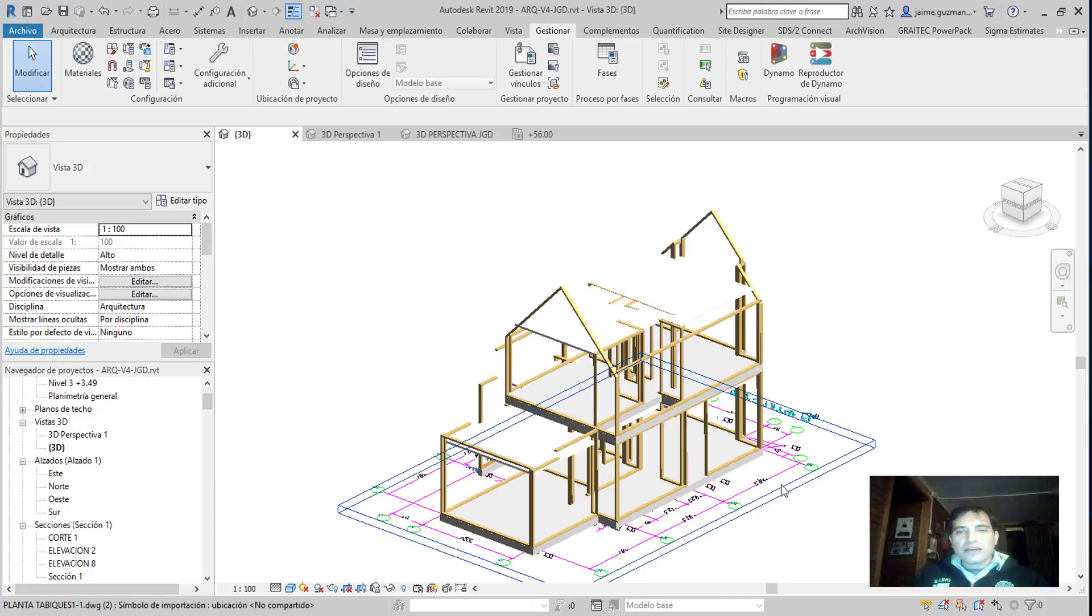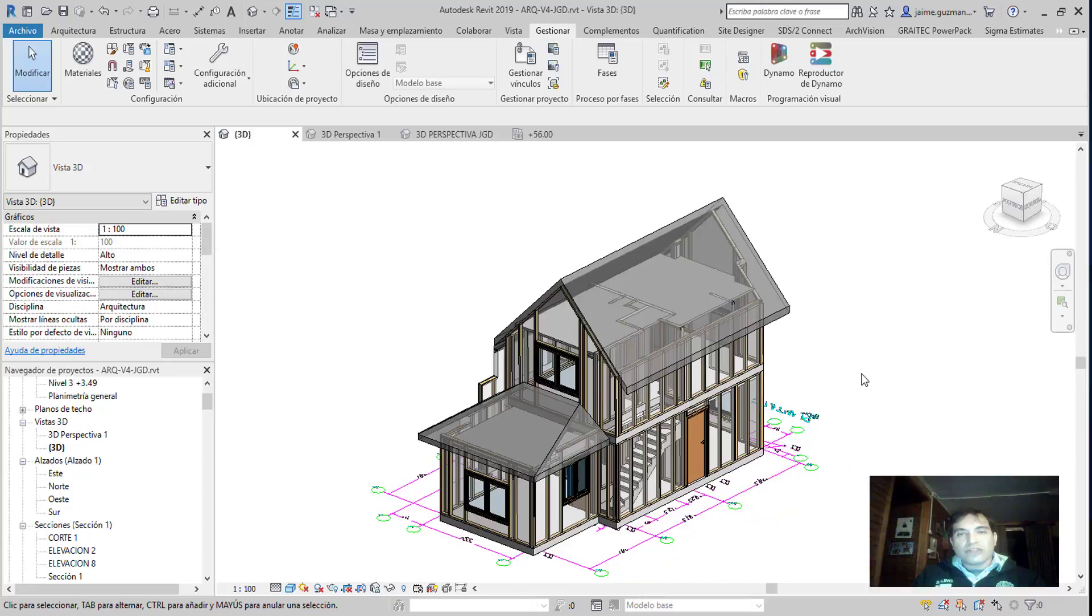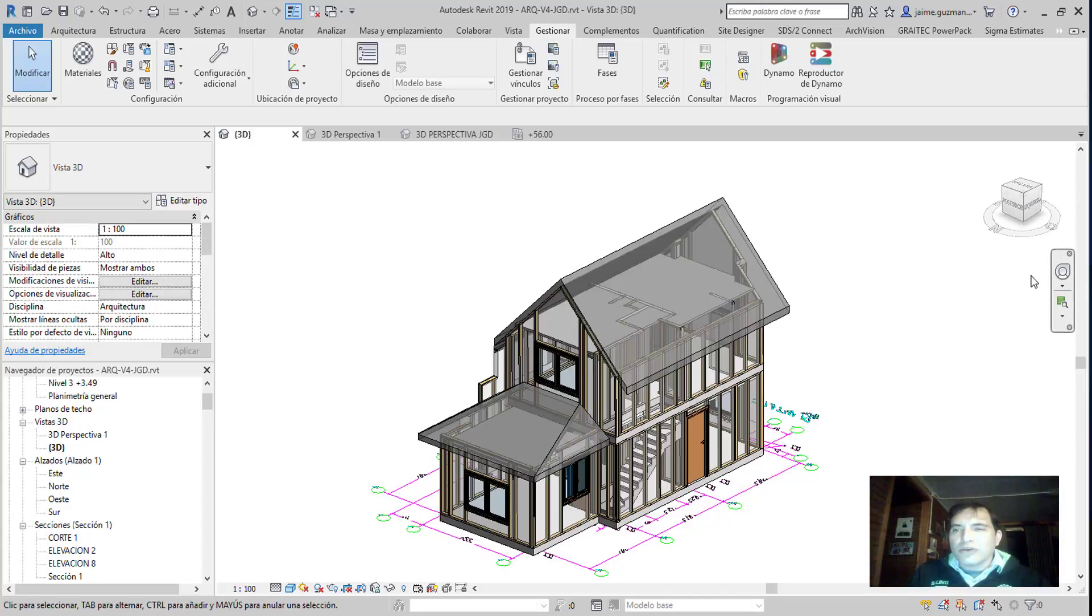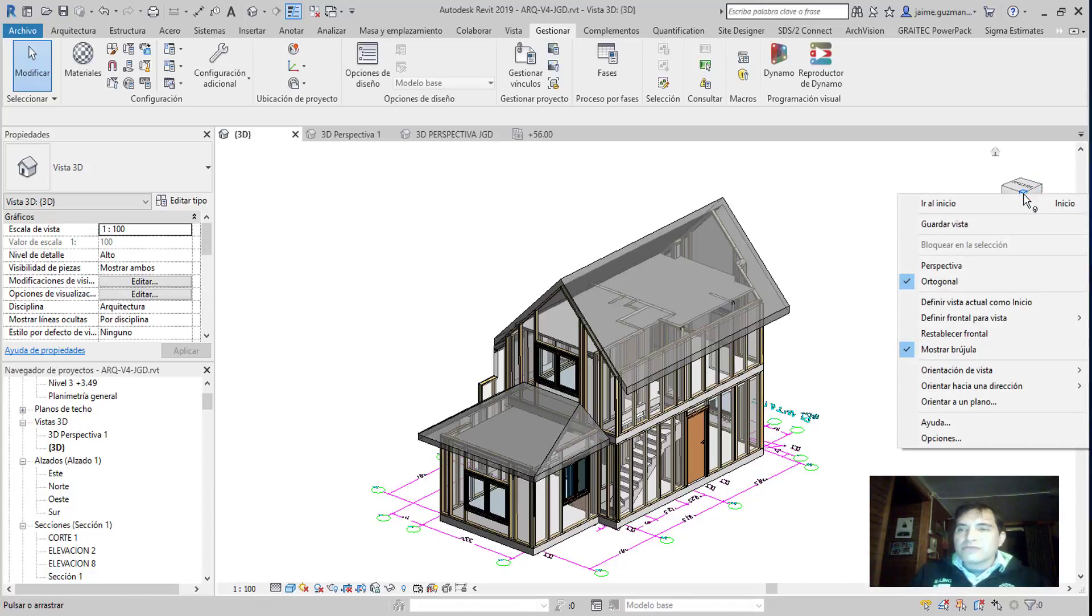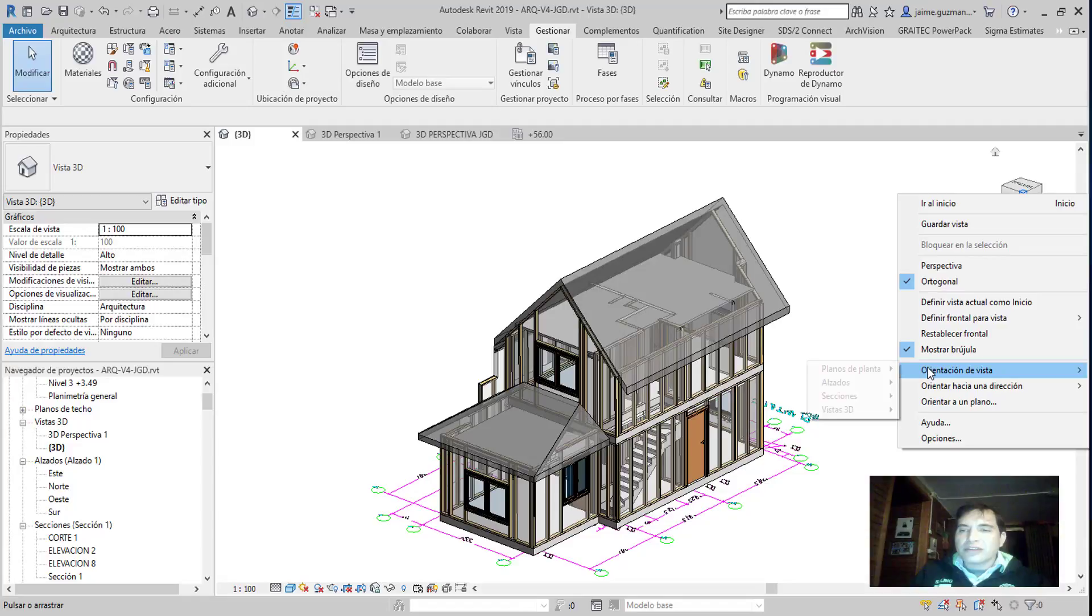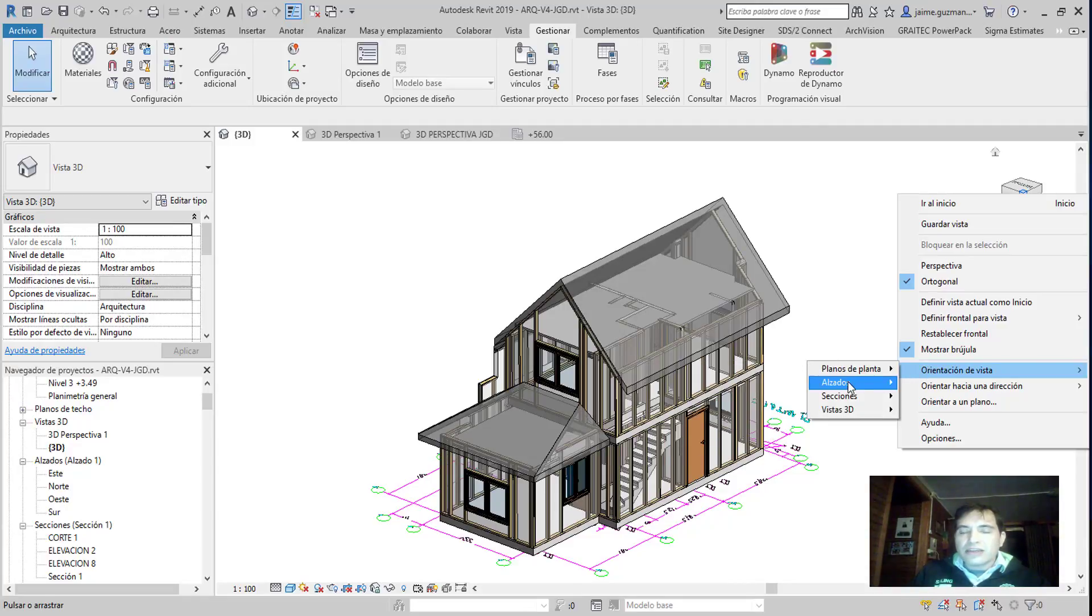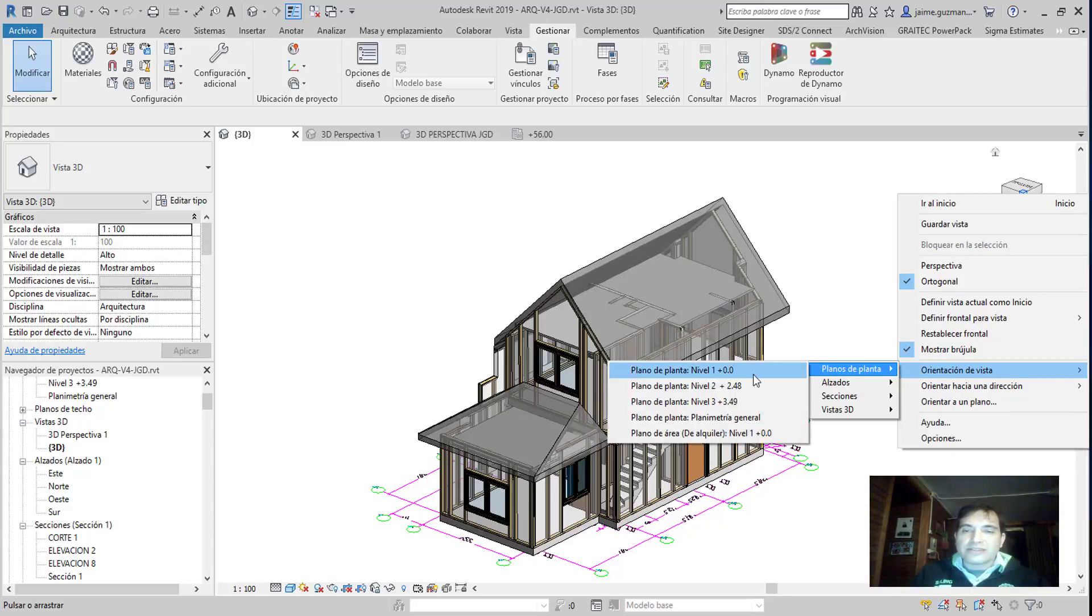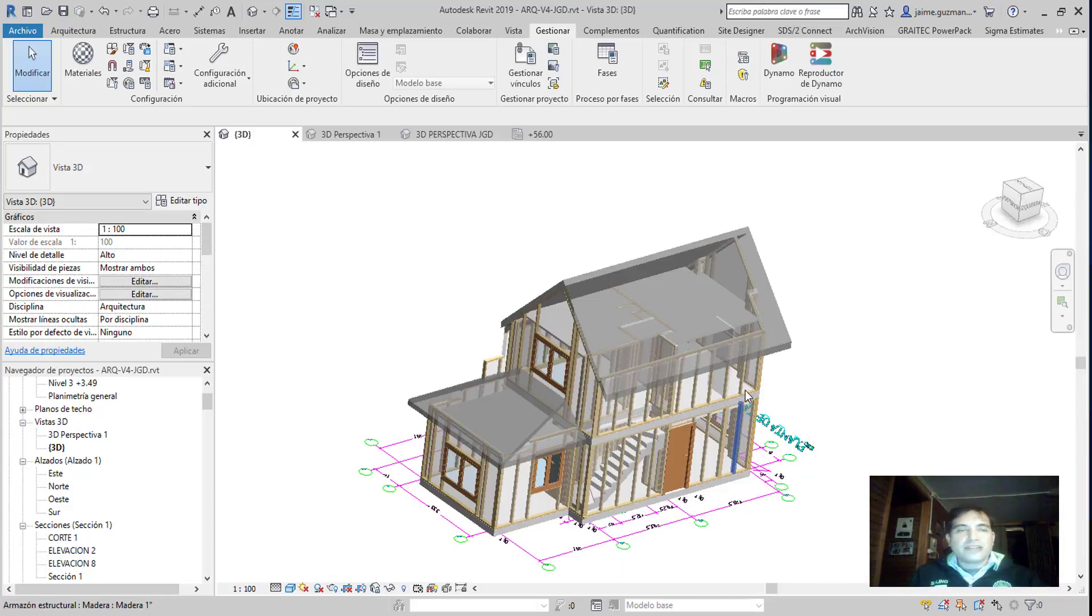Que en base a ciertos niveles que se encuentran o se encontrarán nuestros detalles de proyecto, vamos a ir al cubo que se encuentra en un apartado derecho de la pantalla, y vamos a ir a un apartado de orientación de vista planta y en las elevaciones o alzados que ustedes estimen.